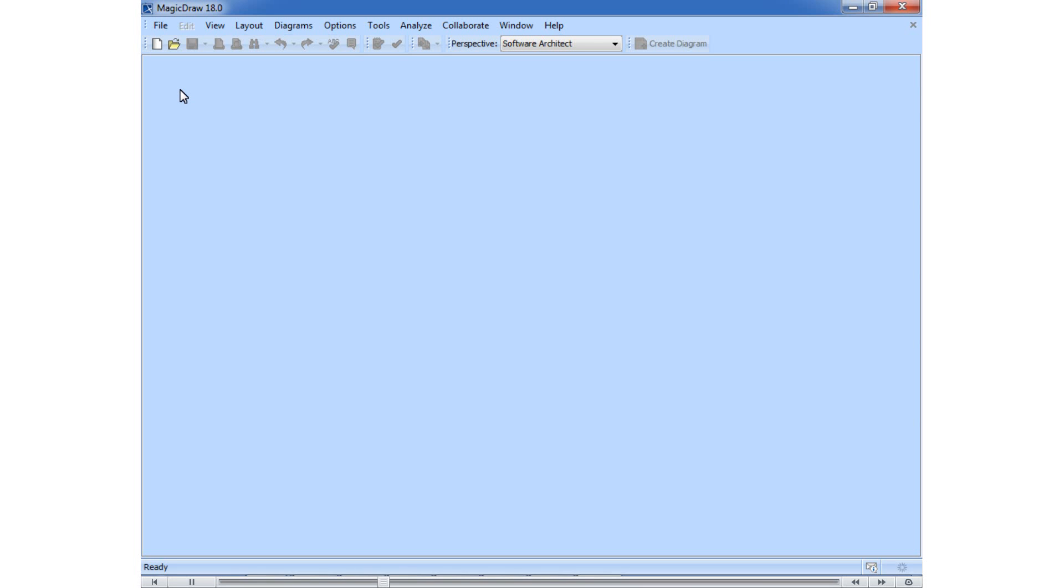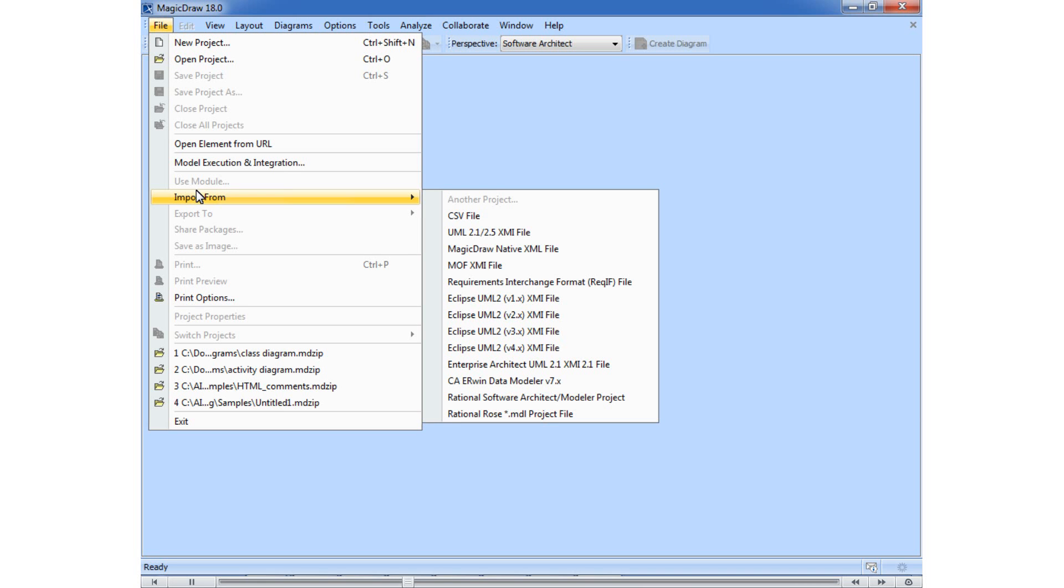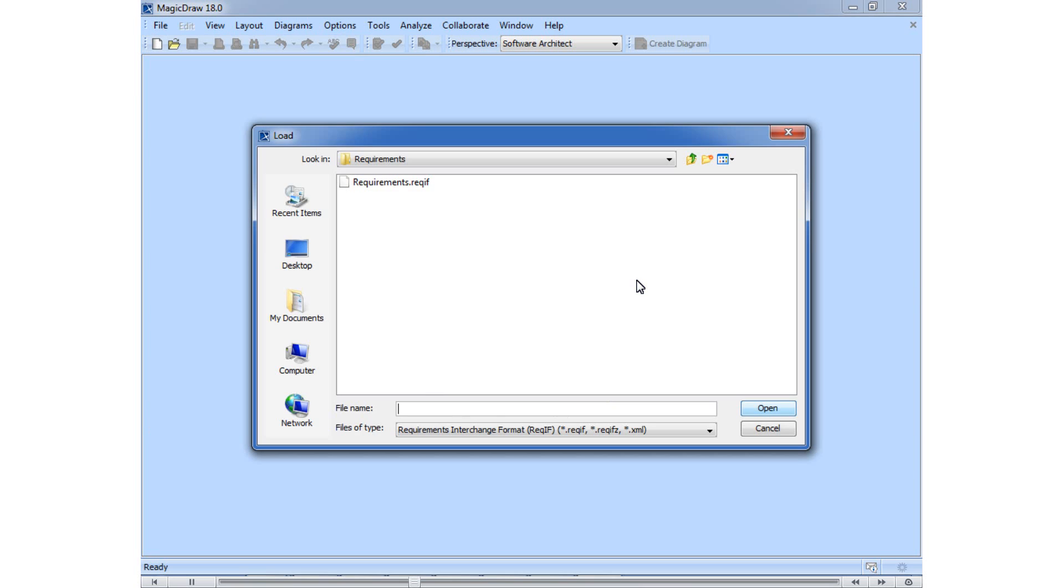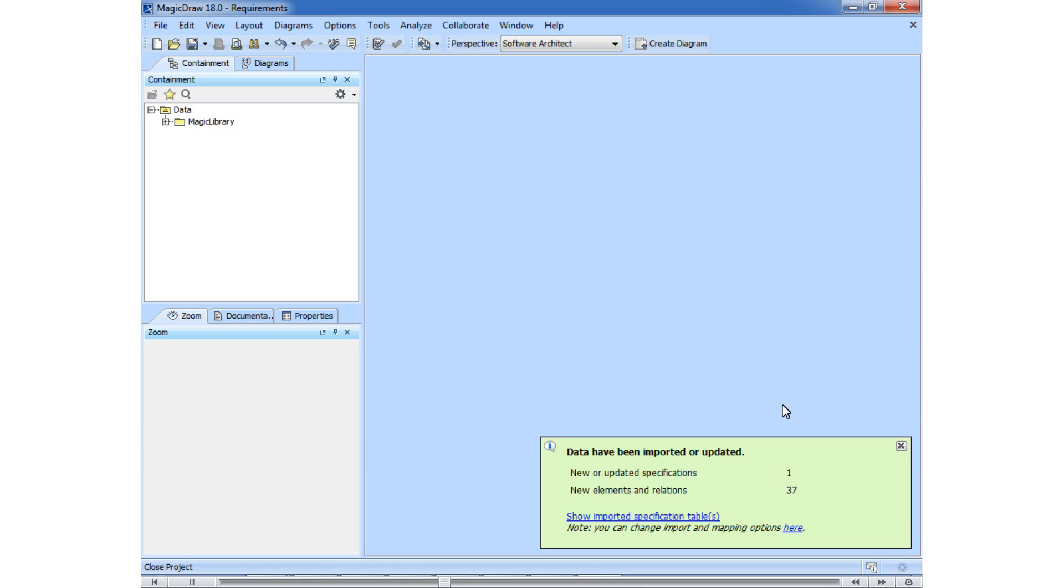Now we will show how to import Requirements exported to ReqIF, that is, directly from ReqIF. Let's choose Requirements exported into ReqIF file and go through the import process. The import is finished and we have all the Requirements in MagicDraw.